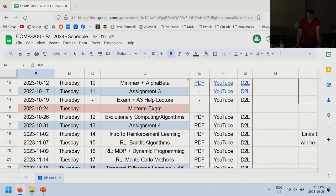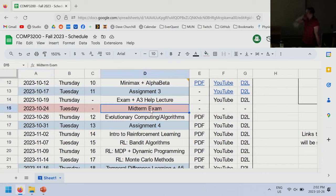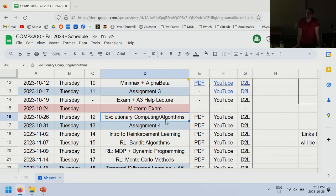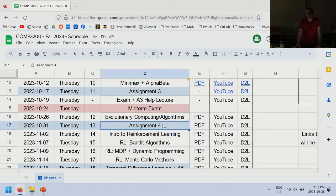Looking at the schedule today: we had the midterm last class, and today we're going to be talking about evolutionary computing and evolutionary algorithms. That will be the subject of assignment four, which I'll release in the next class. So five days from now we're handing out assignment four, and assignment three will be due — standard scheduling stuff for the class.